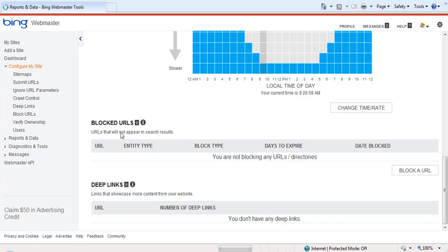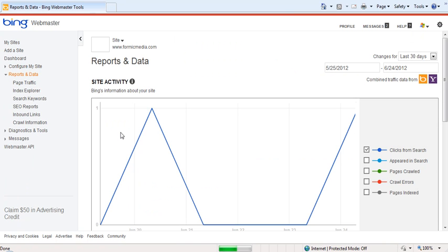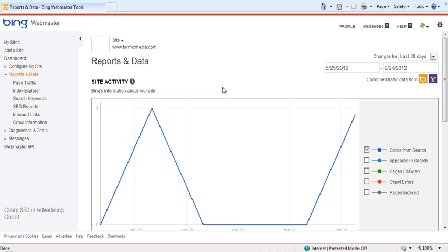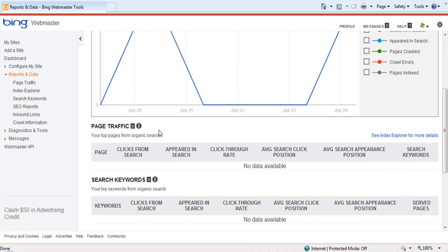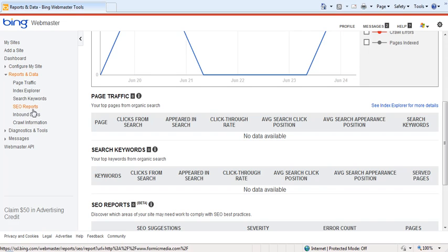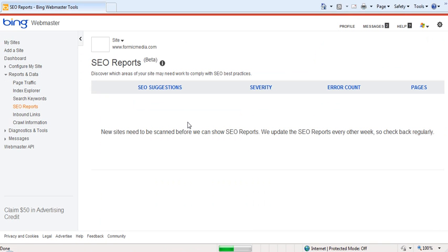Reports and Data provides deeper information on your search performance in Yahoo and Bing aggregated. There's information on traffic to individual pages or keywords, including impressions, clicks, and average ranking. In SEO reports, Bing scans your site every other week and presents a list of pages that might need some additional SEO work based on 15 best practices.